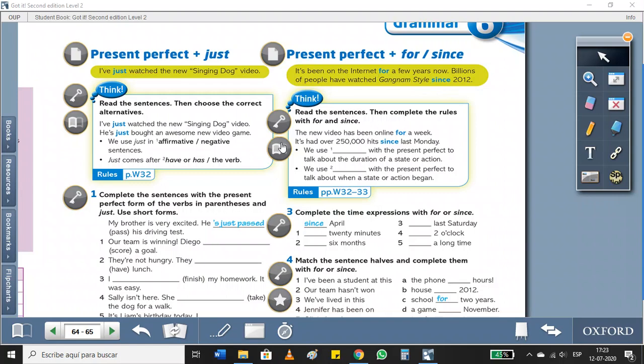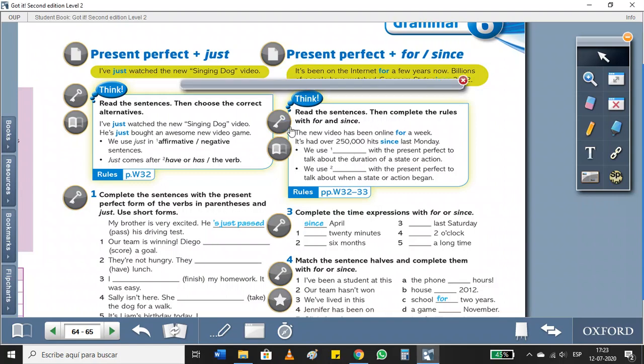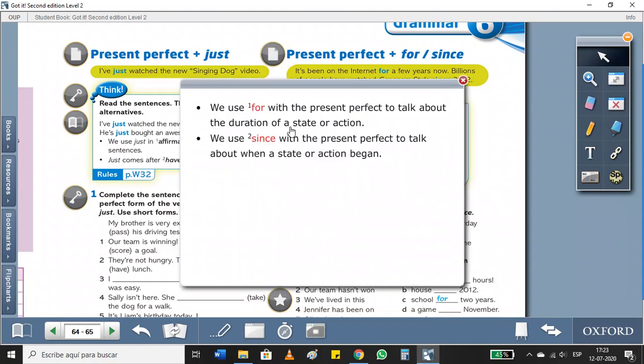We're going to complete this chart here. I'm going to give it a key. So, we use for with the present perfect to talk about the duration of a state or action. For example, for hours, for five minutes, for one week, for a year, etc.